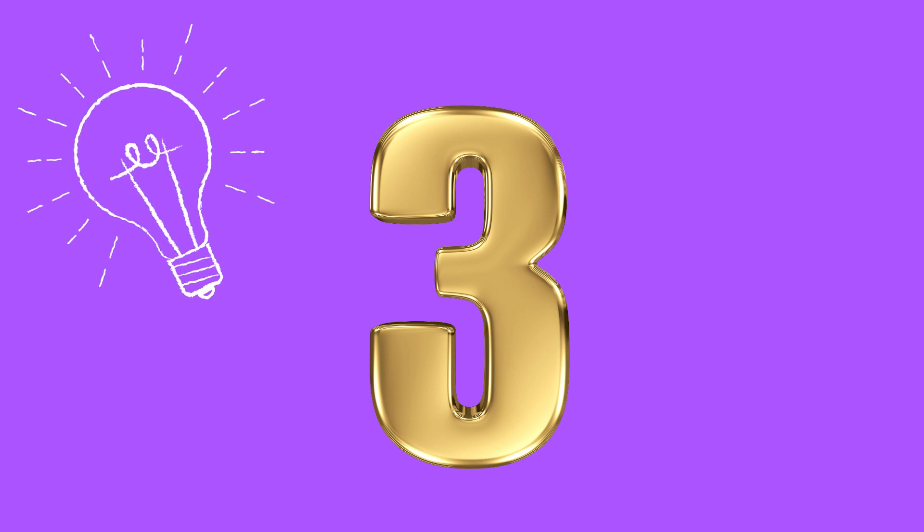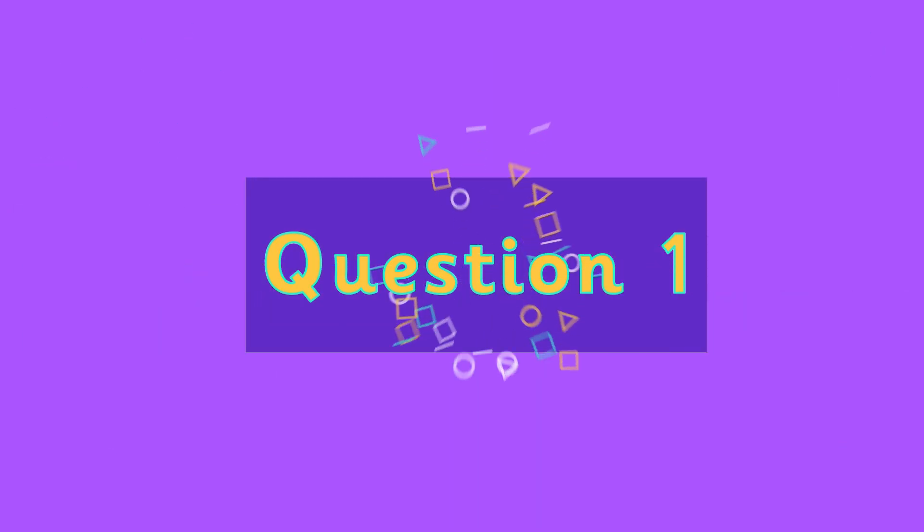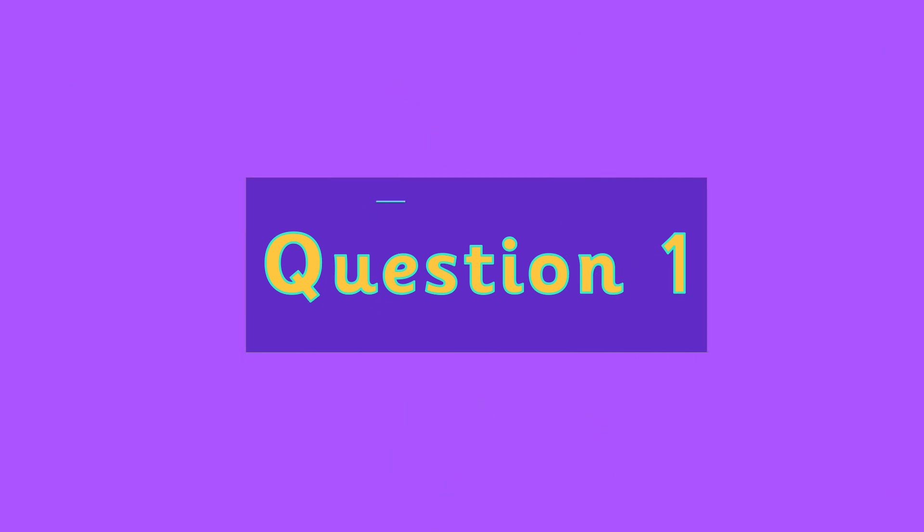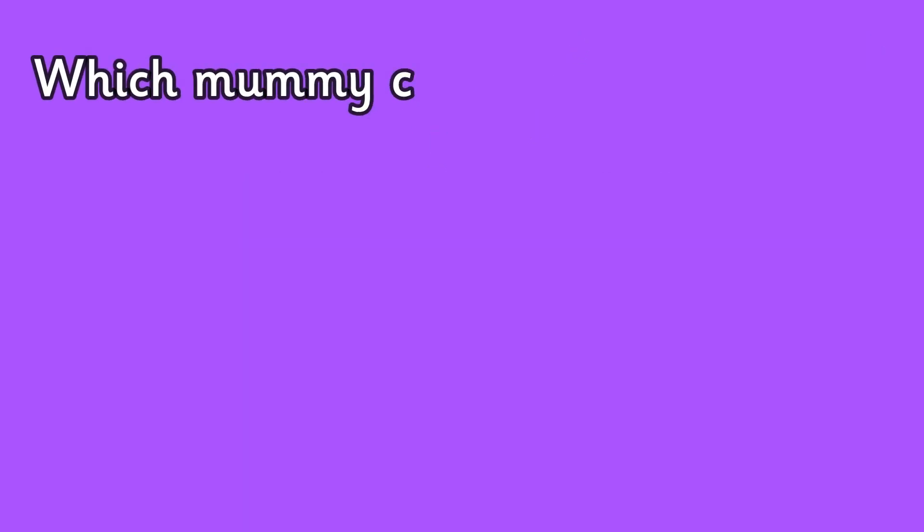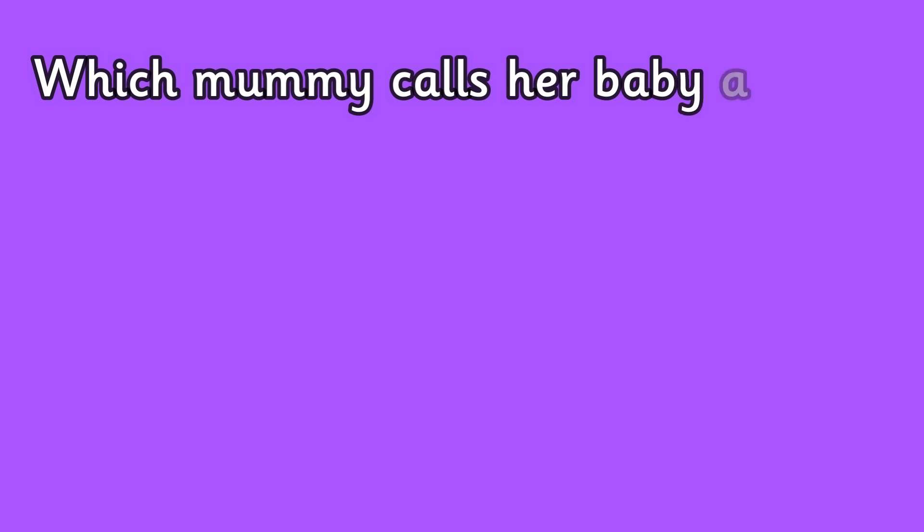For each question I'm going to give you three possible answers, so have a think and then tell me which one you think it is. Good luck. Question one: which mummy calls her baby a joey?